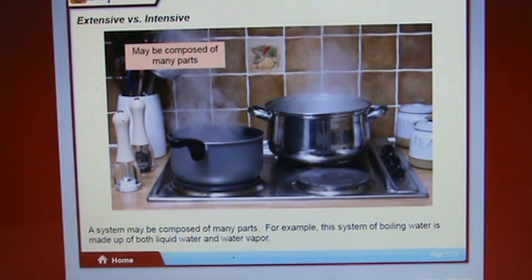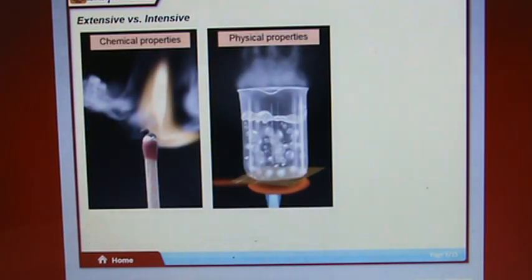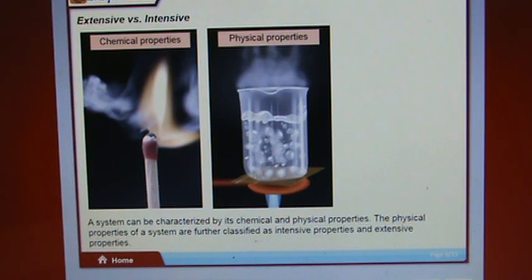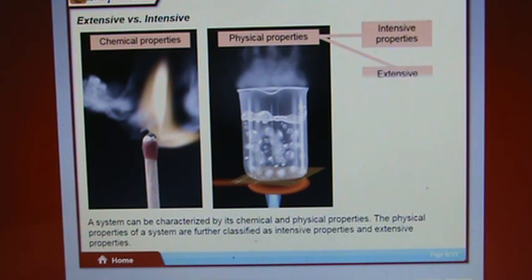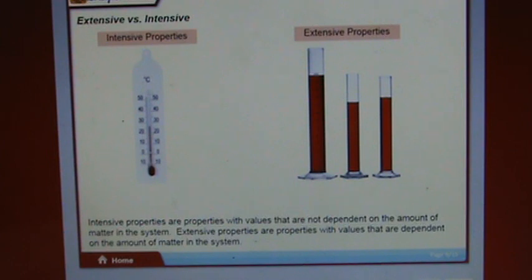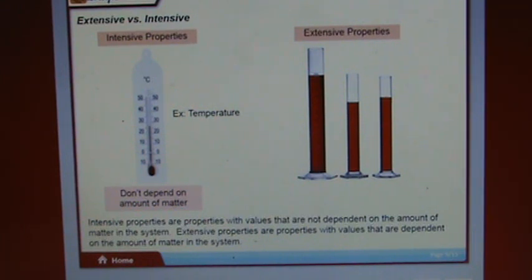A system may be composed of many parts — for example, a system of boiling water is made up of both liquid water and water vapor. A system can be characterized by its chemical and physical properties. Physical properties are further classified as intensive properties and extensive properties. Intensive properties have values that are not dependent on the amount of matter in the system. Extensive properties have values that are dependent on the amount of matter.